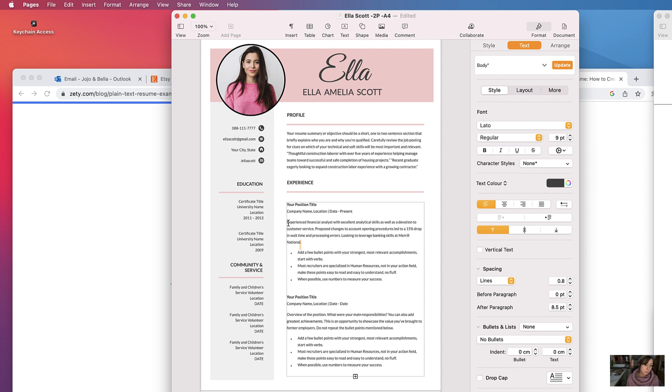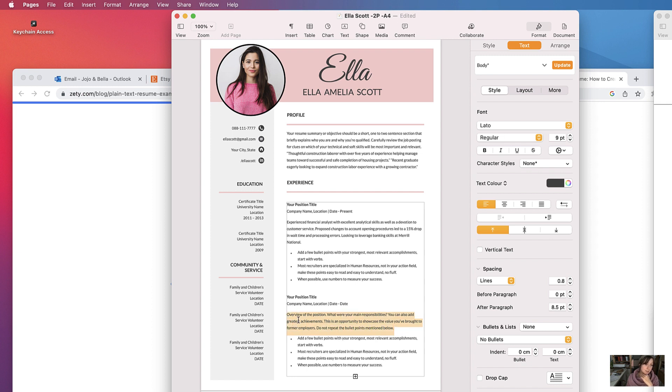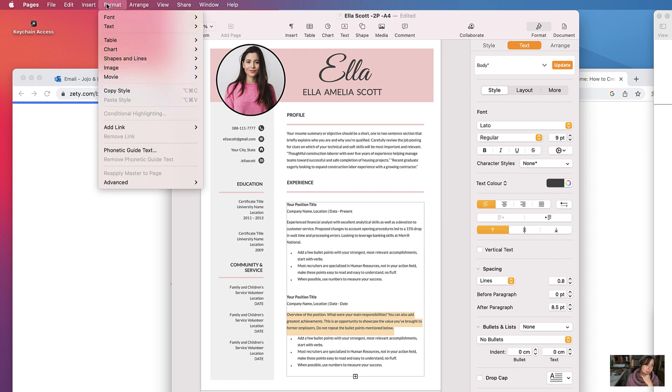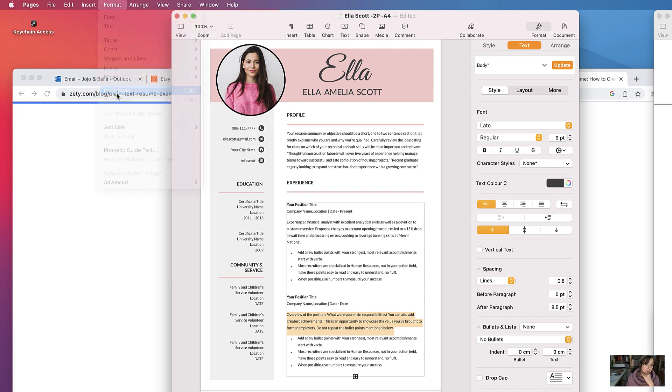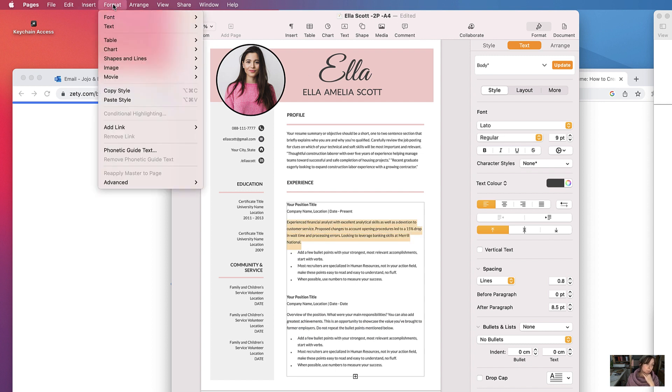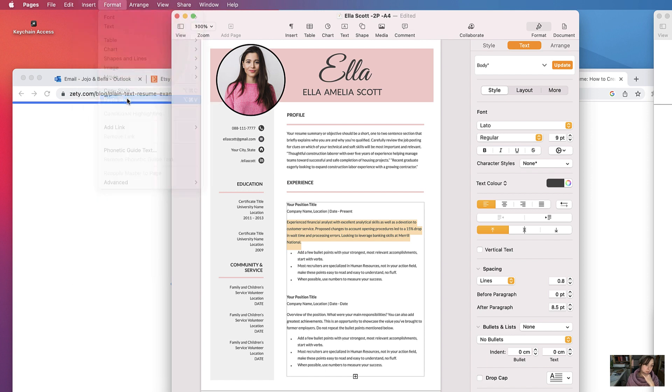But for example, if you wanted this piece of text to be in the same style of this part, just highlight this section here and then go to format, copy style, and then highlight the section that you wanted to change the style, format, and then paste the style.